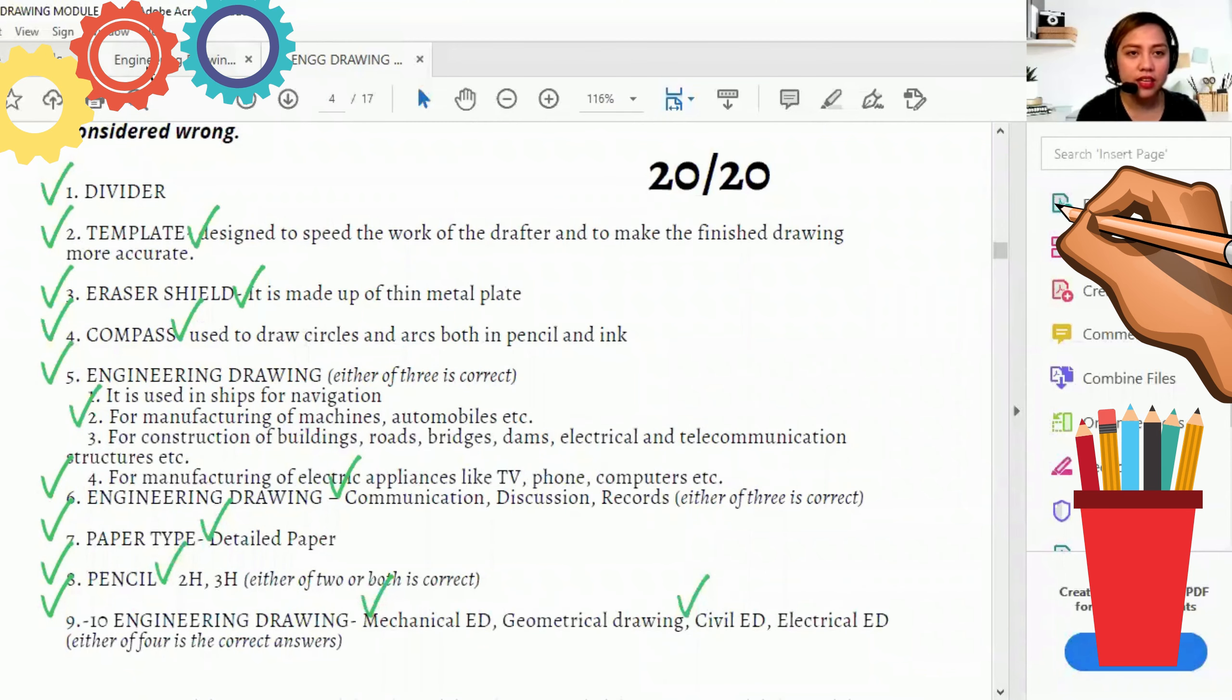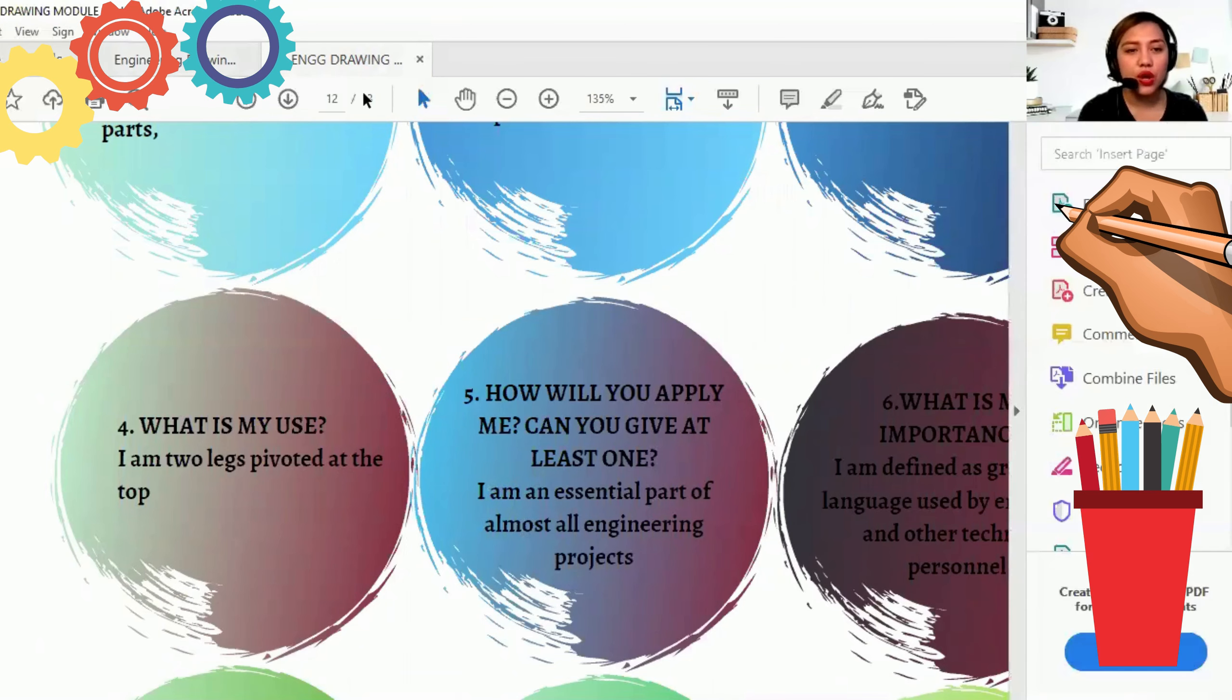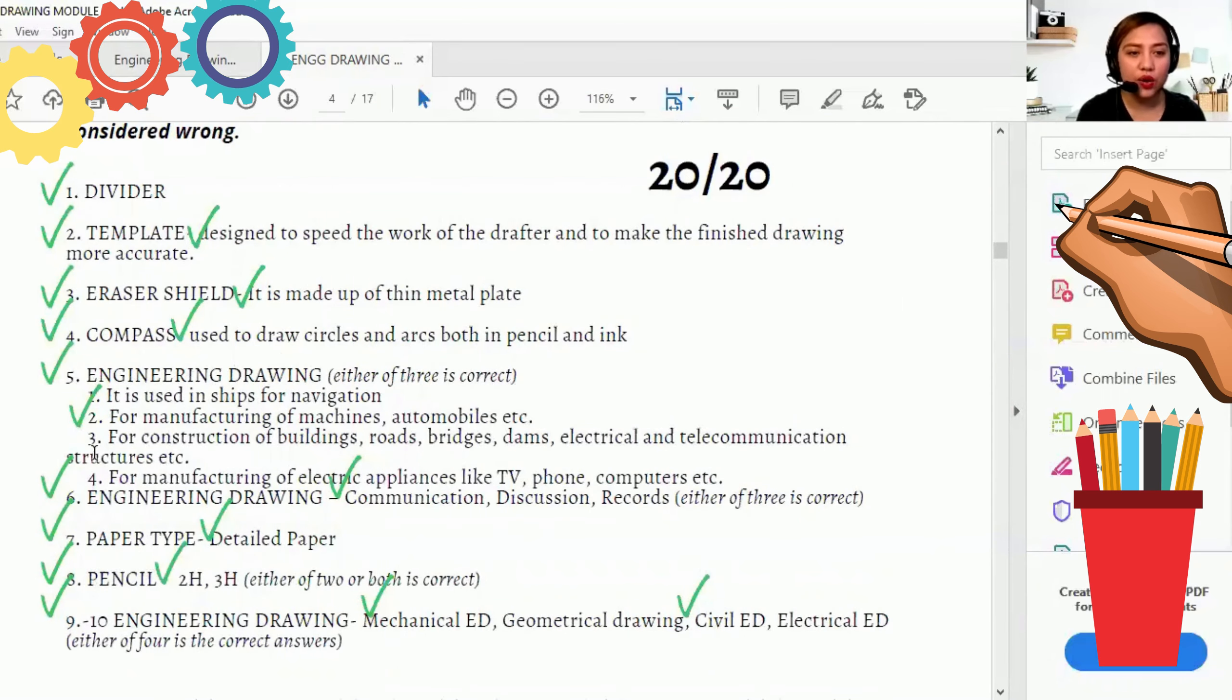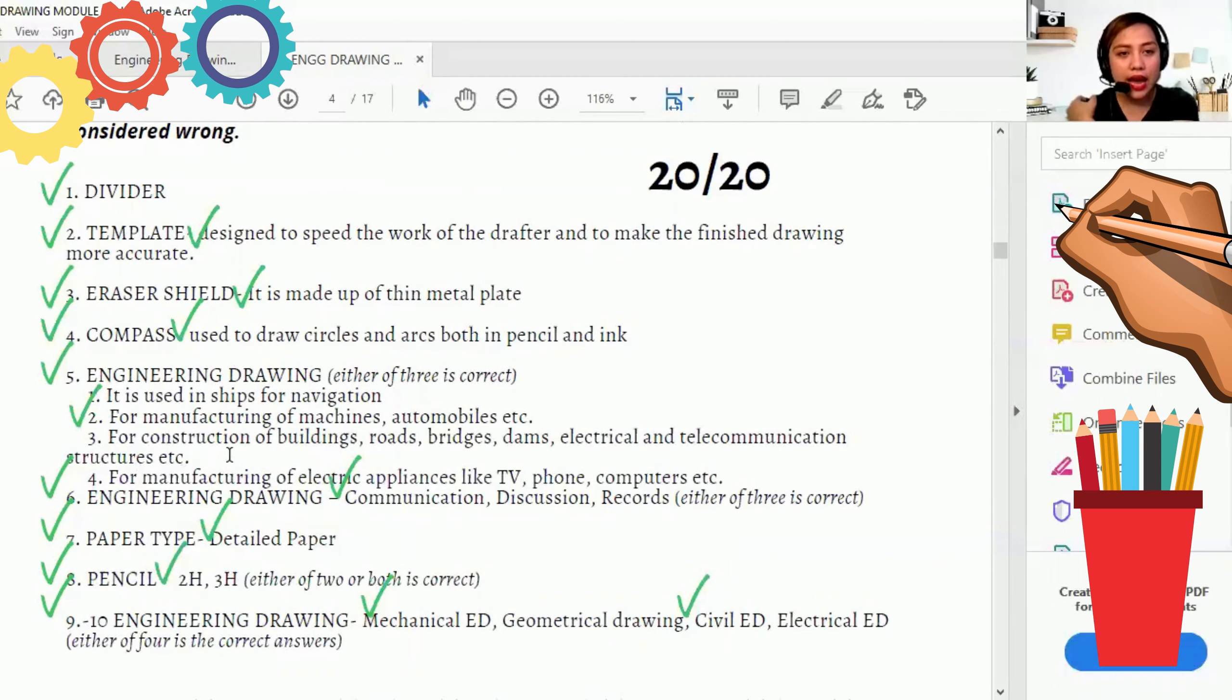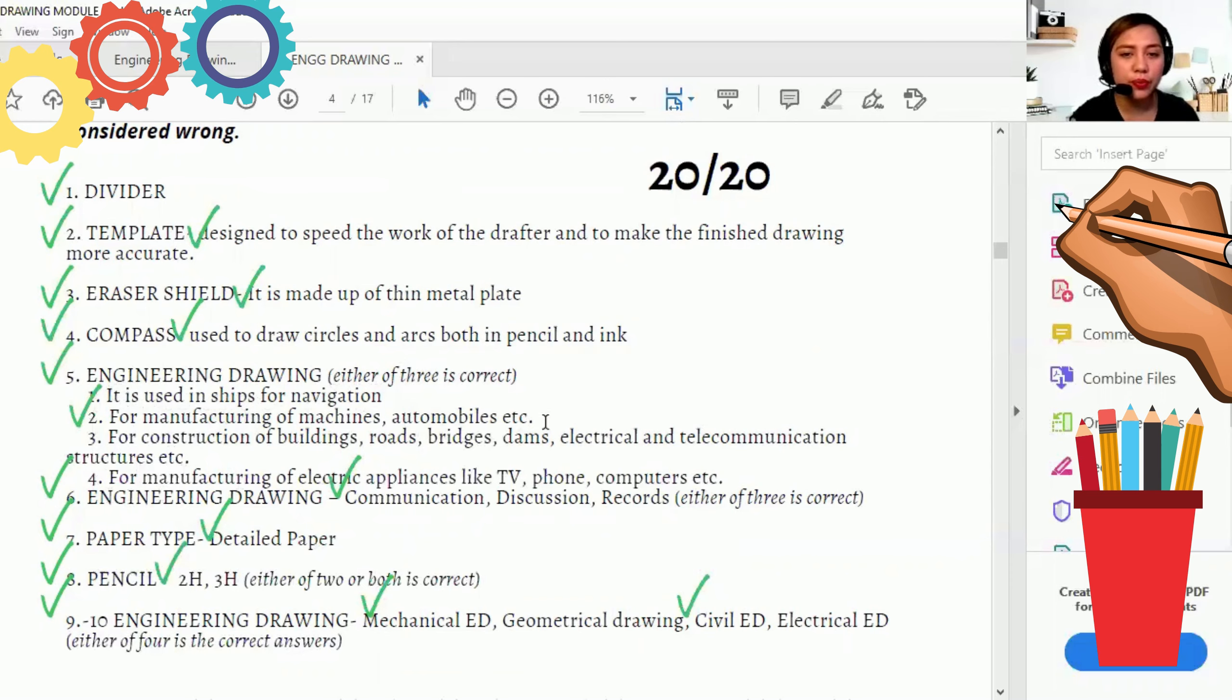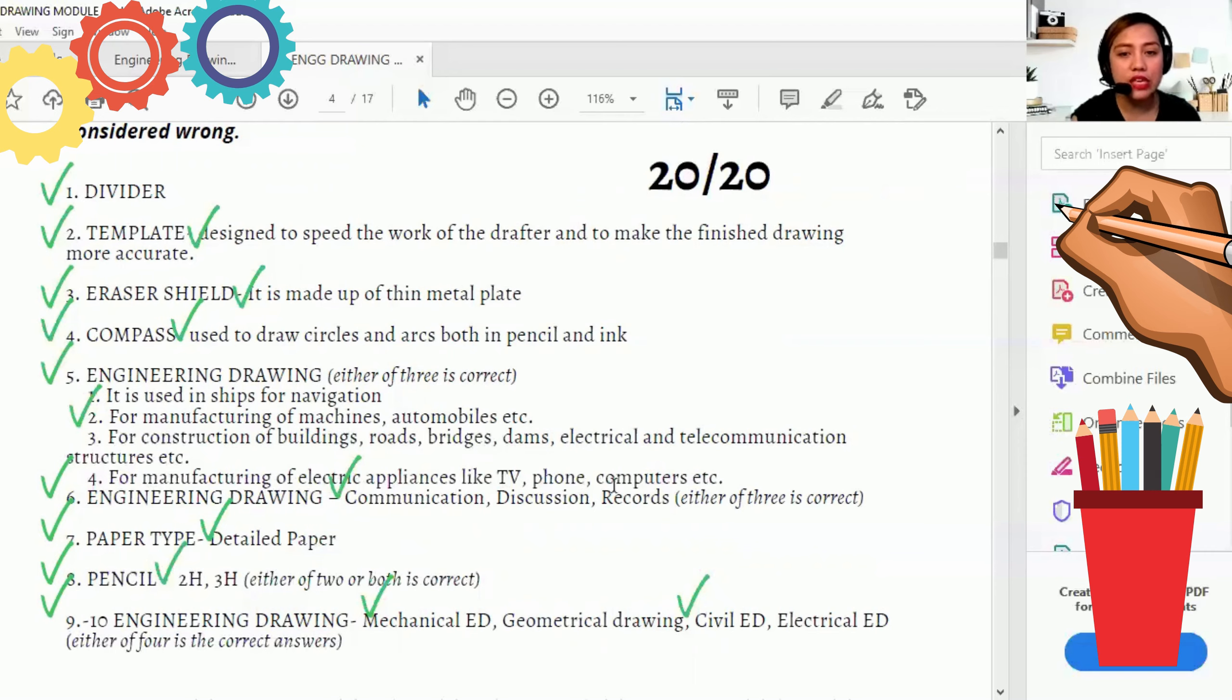Number five. How will you apply me? Can you give at least one? I am an essential part of almost all engineering projects. So ano siya? That is engineering drawing. Engineering drawing. At ang sagot, sabi doon, at least one. Ang sagot siya, either of these four. Dapat either of these four to. It is made in ships for navigation, for manufacture of machines, automobiles, etc. For construction of buildings, roads, bridges, dams, electrical and telecommunication structures, etc. For manufacturing of electric appliances, like TV, phone, computers, etc.